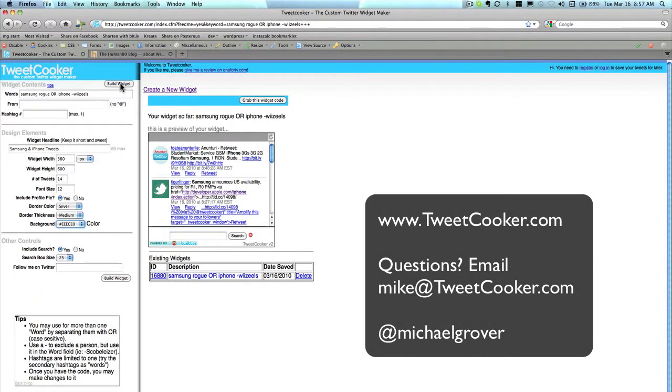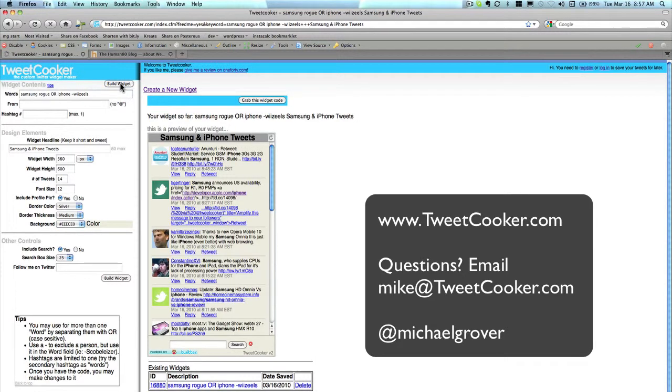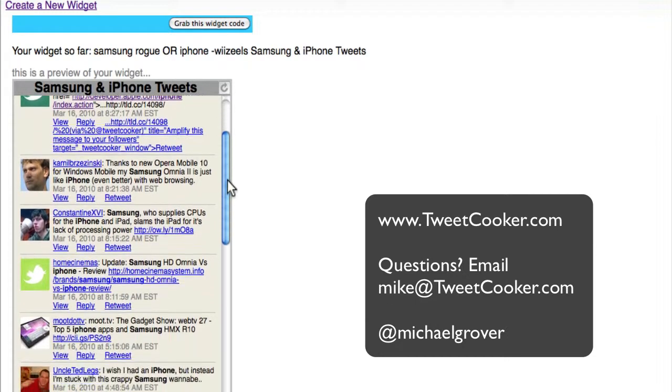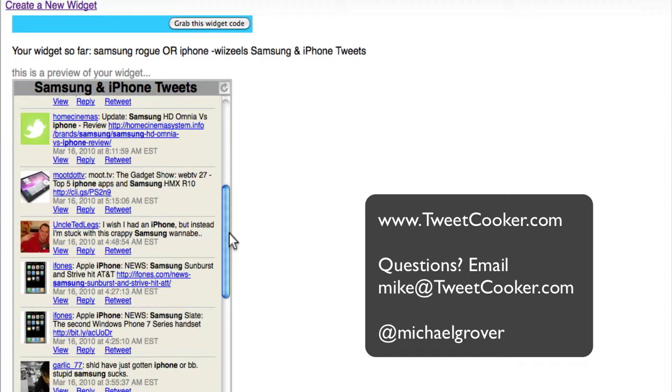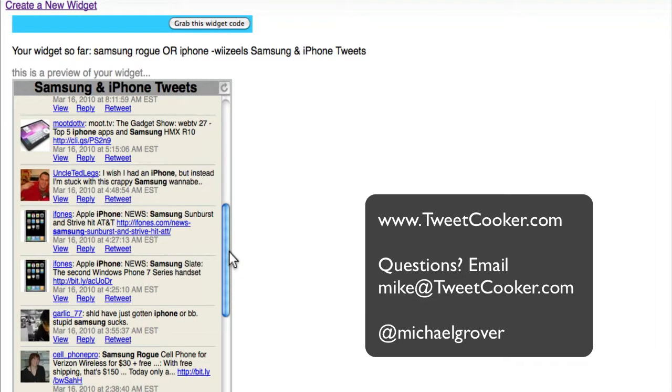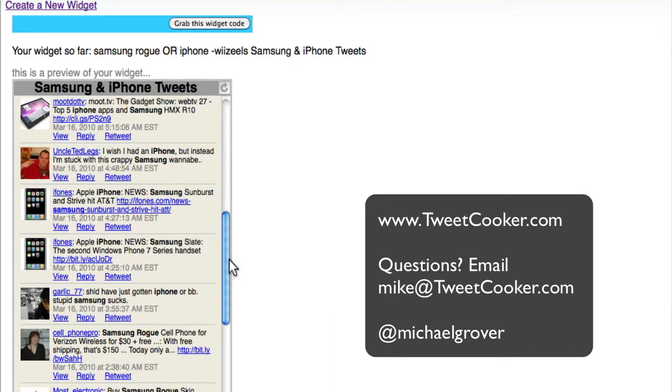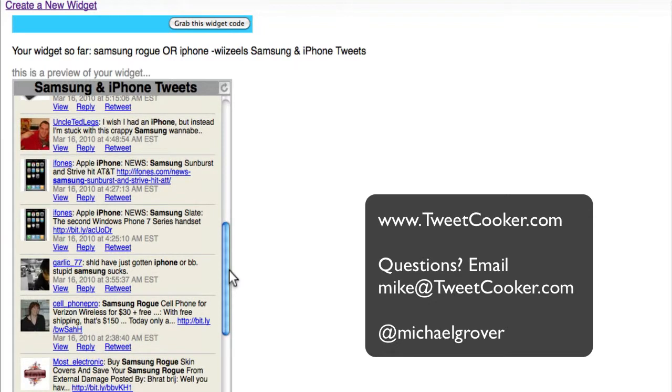Let's build the widget and see what it looks like. Now we have a tall widget that contains content about the Samsung Rogue and the iPhone, but eliminating that person who we determined was not adding value.